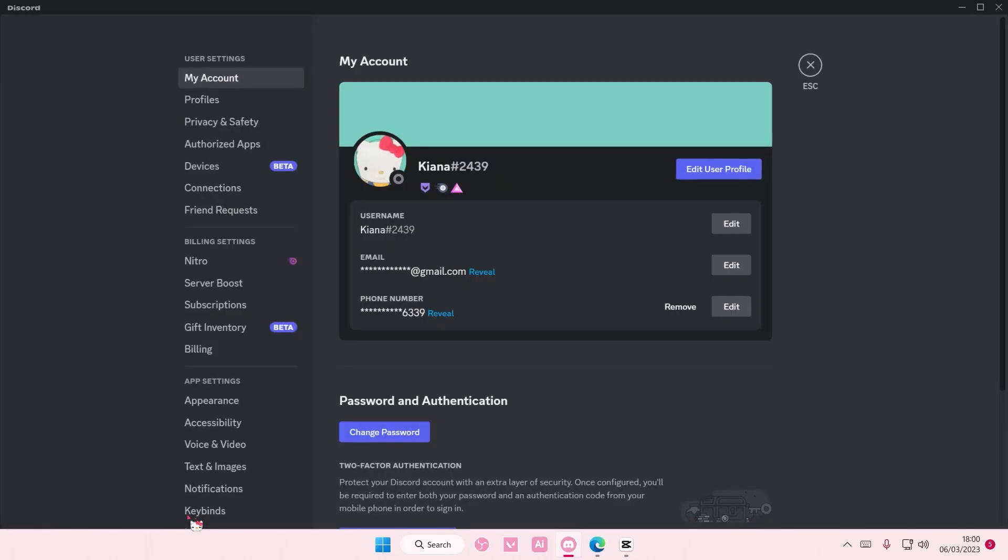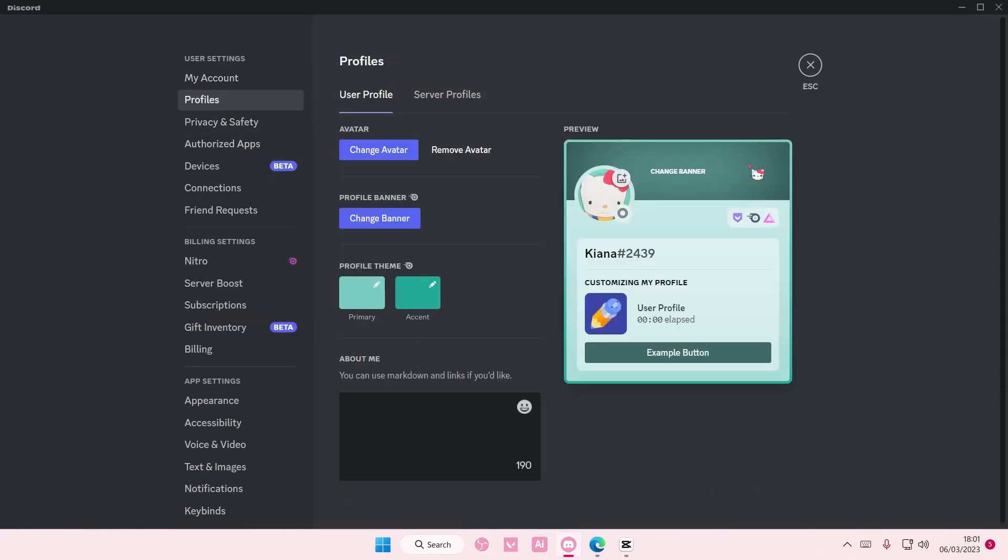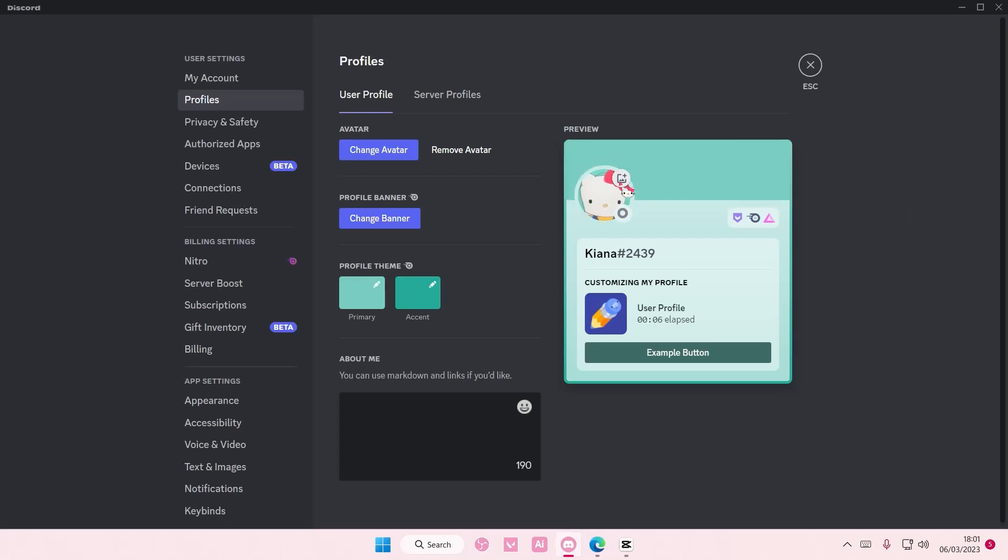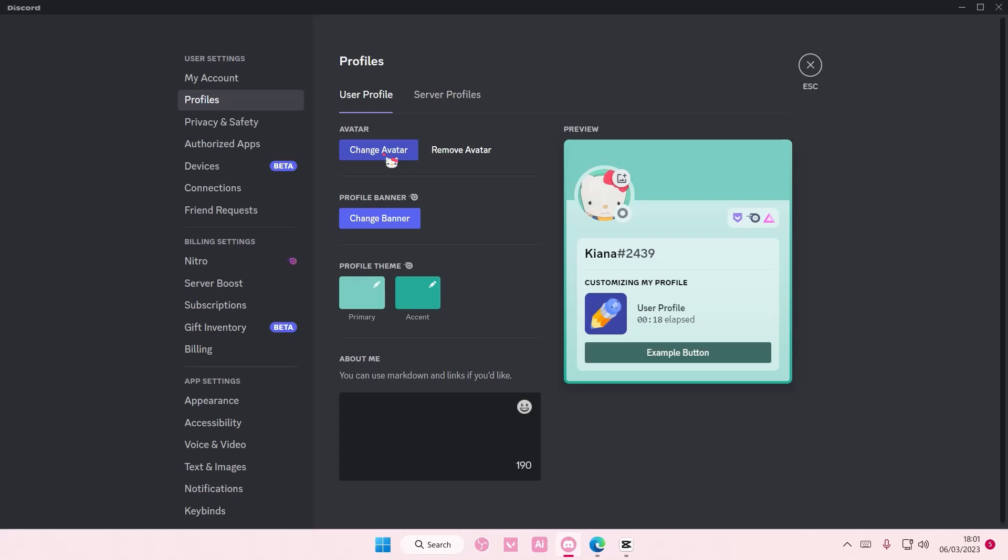Go to user settings and select edit user profile. Here's where you can change your banner and your avatar. You can add your own picture if you don't have Discord Nitro, but if you want to change the banner and theme you need to have Nitro. To change the banner you can change it here or here.